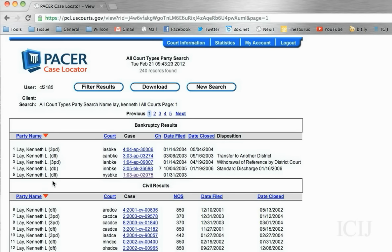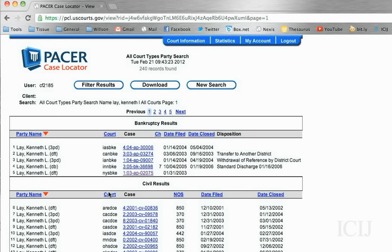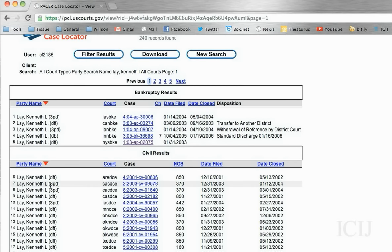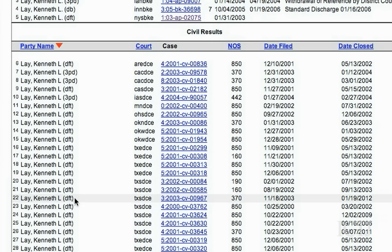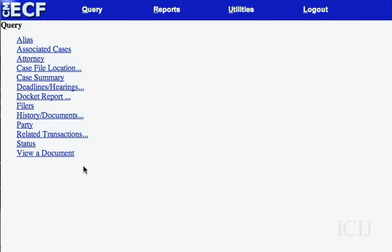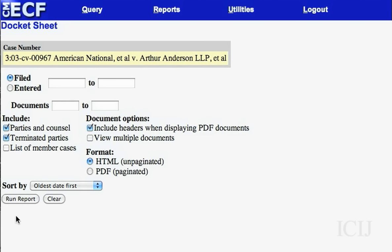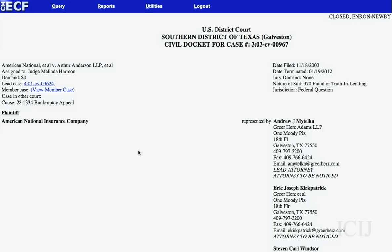Let's go down to the civil cases and look at a later case — this case from Texas from 2003 to 2012. He's a defendant. Now here you can look at the documents in a lot of ways. I like to go to the docket report, because it gives me a good summary of where things stand and a little bit more information.